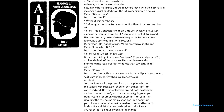Dispatcher says 'Where is your caboose?' Caller says 'About 20 car lengths west.' Dispatcher says 'All right, let's see. You have 125 cars, you are 20 car lengths back from the caboose. The track between the phone and the road crossing holds about 100 cars, so the engine is well past the crossing and is probably involved in a grade crossing accident. Have your flagmen protect the eastbound and westbound mains. The eastbound local just past AY Tower should be working in the area and should be there soon.'